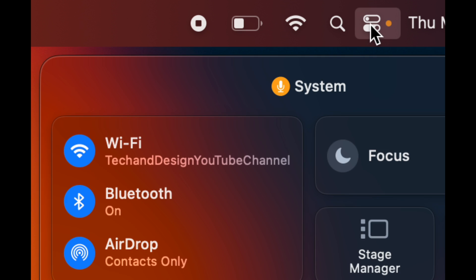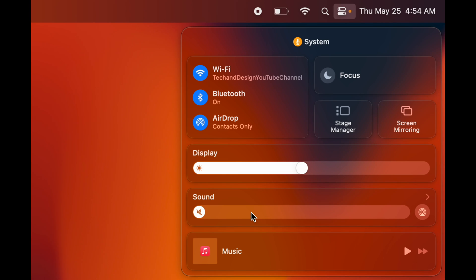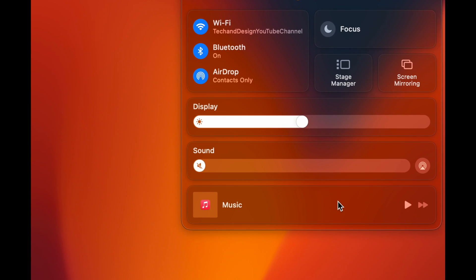For quick access to your main settings, click on the top right-hand corner. You're going to see Wi-Fi, Bluetooth, AirDrop, display brightness, audio controls — you can mess around with these here instead of on the keyboard. Focus is also good so you're not bothered with notifications everywhere.